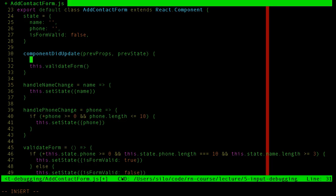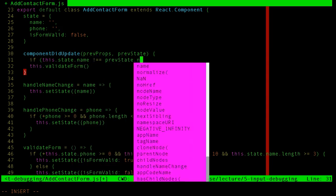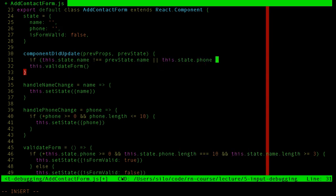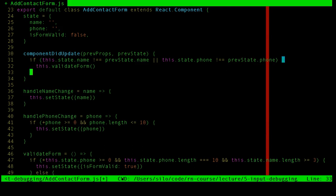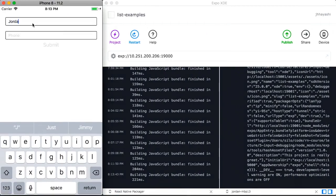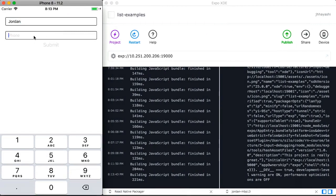To fix the infinite loop, componentDidUpdate knows about the previous props and previous state as well as the current ones. We can check: if this.state.name is different from prevState.name, or this.state.phone is different from what it used to be, then validate the form. Otherwise, don't do anything. Now it works correctly — typing a 10-digit phone number makes the form valid, and when it becomes invalid, the submit button reflects that.